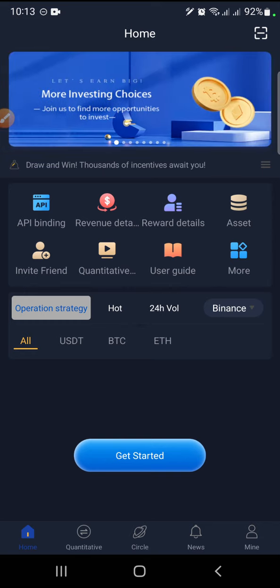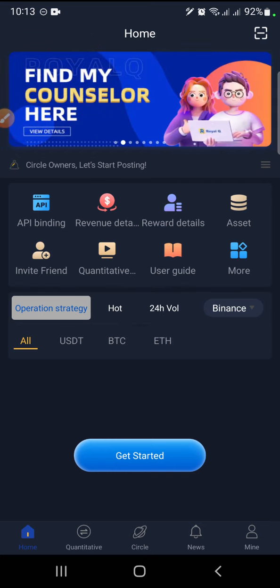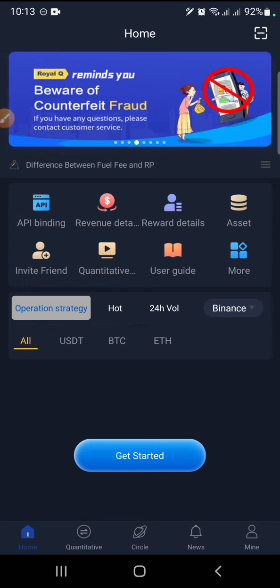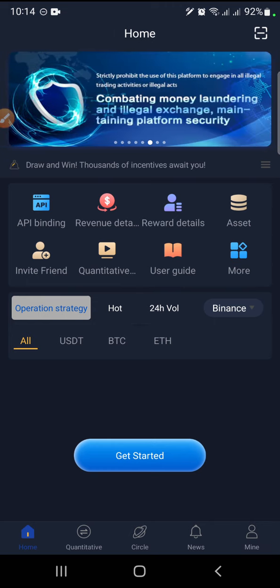I'm going to talk about the types of traders. You have to know where you belong, who you are, and how this will work for you. We have scalpers — people that trade based on small time frames — we have day traders, and we also have swing traders. Those are the three major types I want to talk about today.